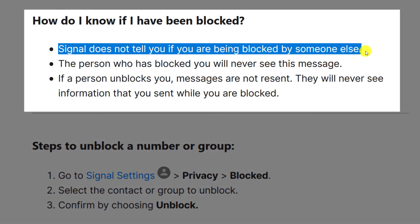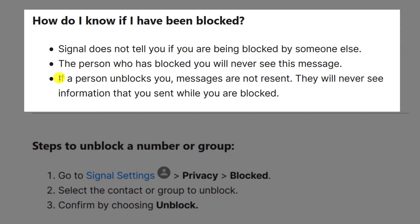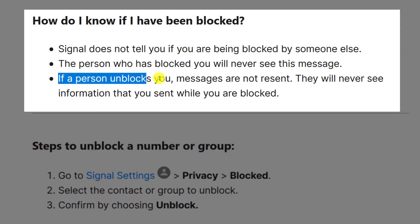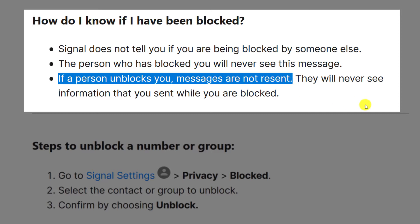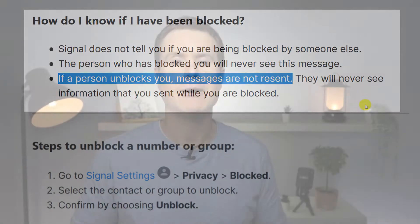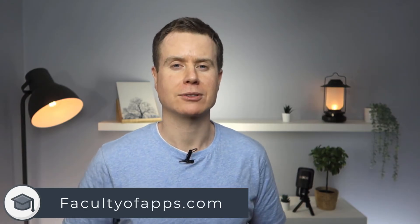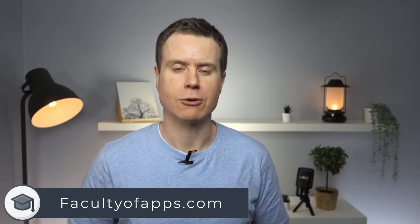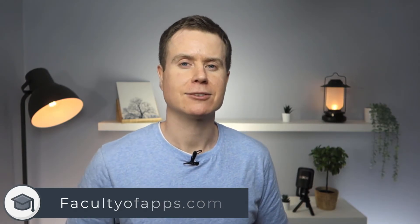Signal is pretty clear on this in their support pages, which states they will not tell you you've been blocked by another user. The person who blocked you will not receive any contact from you, and any messages you send whilst you're being blocked are not resent if the person later decides to unblock you. However, having said all of that, if you have a hunch you might be being blocked, you can pretty much tell from the read receipt next to your message.